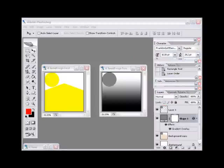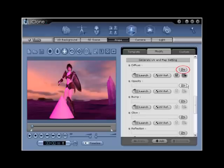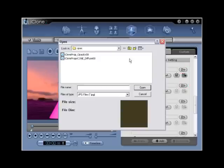Step number eighteen. After saving, return to iClone and then locate the import diffuse icon as well as the import opacity folder icon. Click each one and navigate to the files, selected, and use open to apply.